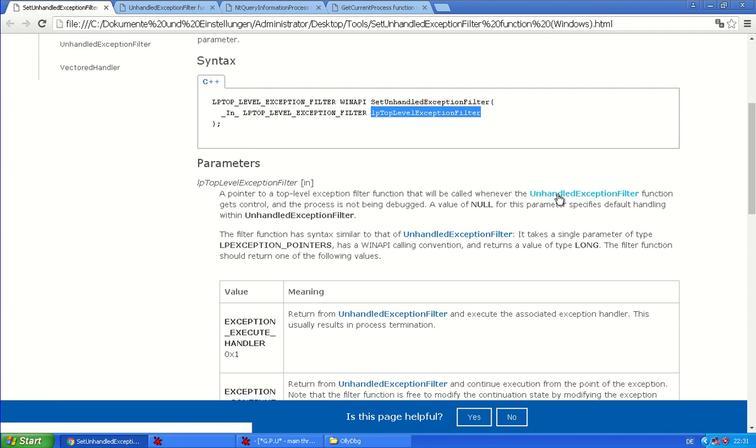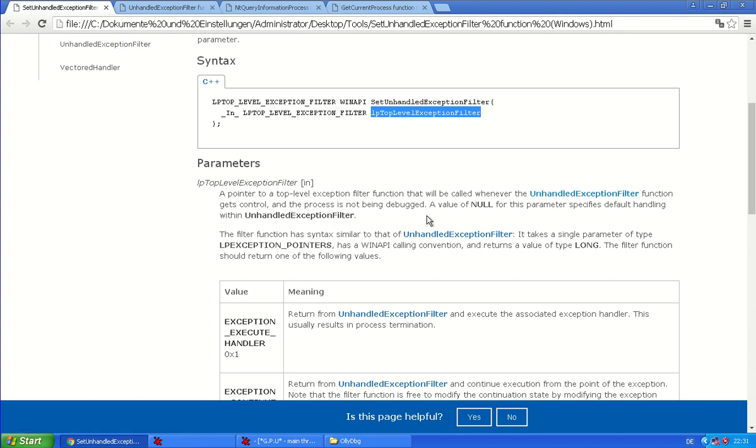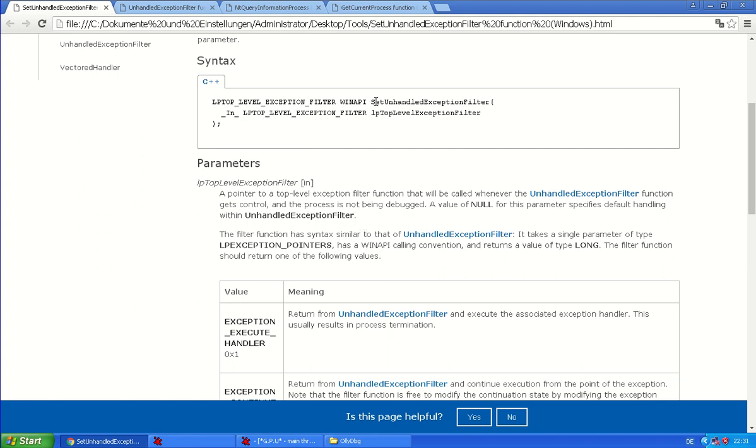So who checks if the process is being debugged? That's this unhandled exception filter function without the set. So in this function, there's a check about the current process and whether it's being debugged or not and whether to go to this function or not.